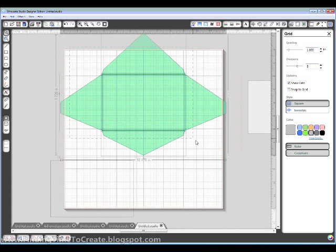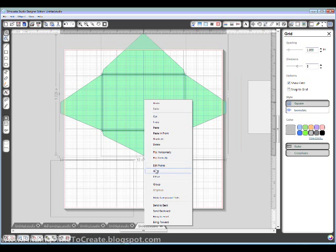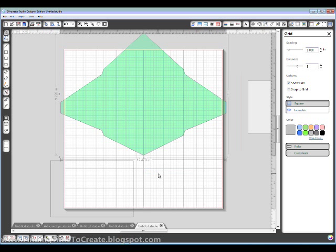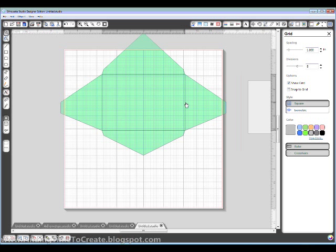And now, when I weld them, select all of those, right-click, Weld. Now when I weld all of those, they're actually overlapping and not just butted up against each other.